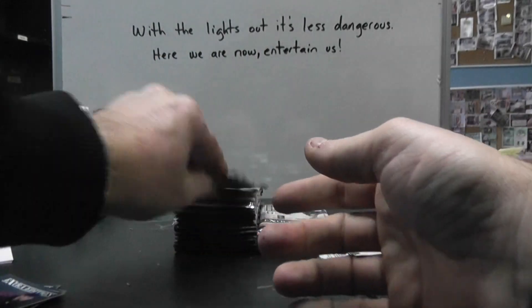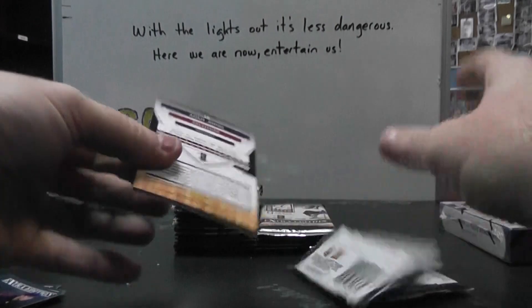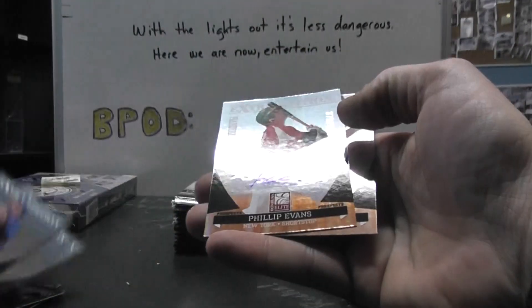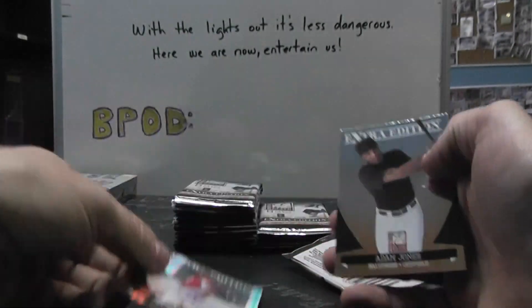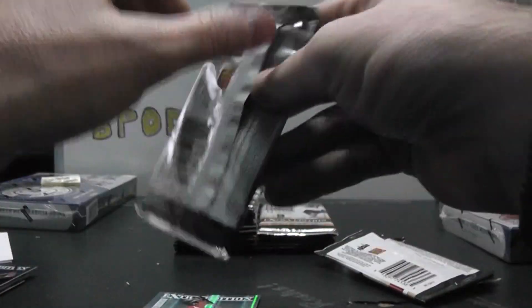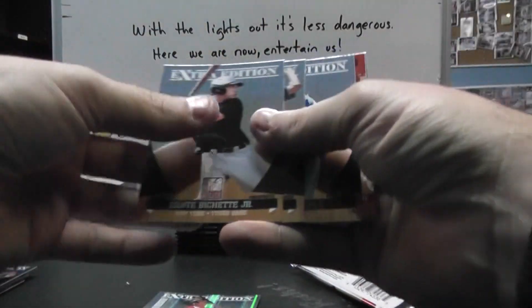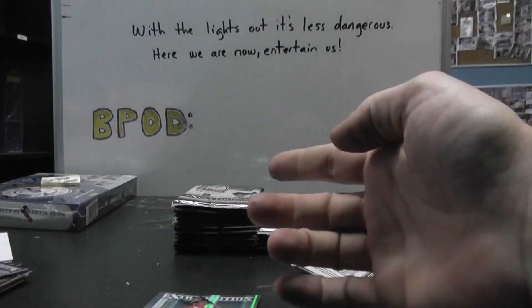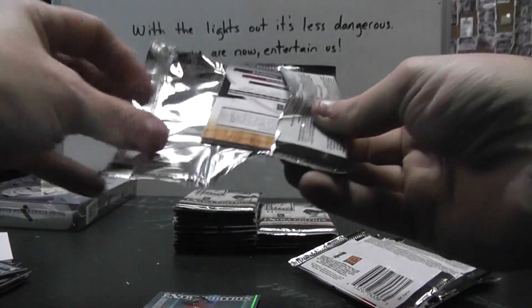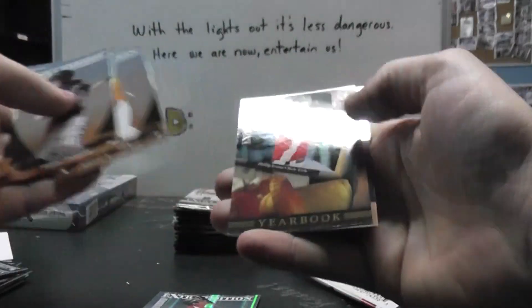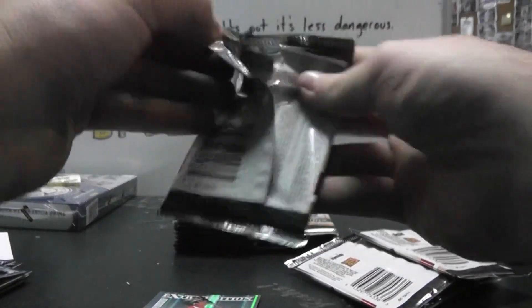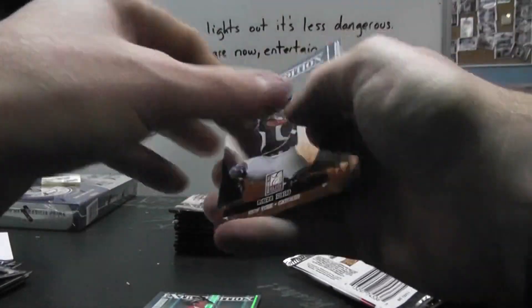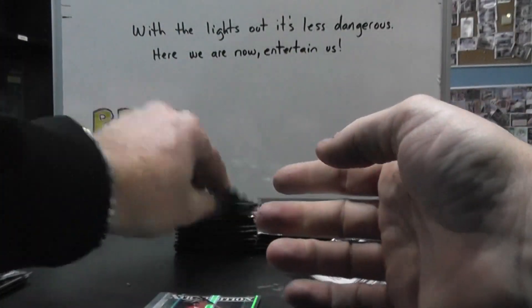Building Blocks autograph of Philip Evans numbered 890. Building Blocks Yearbook Philip Evans.